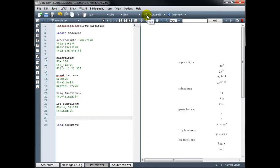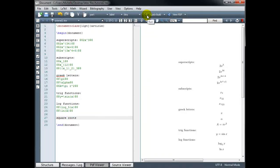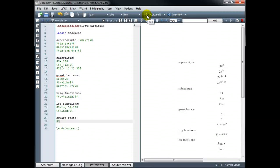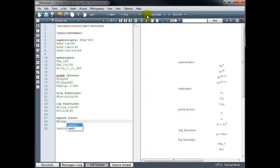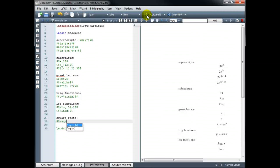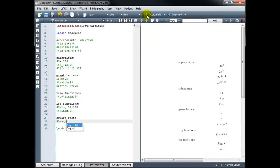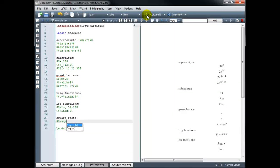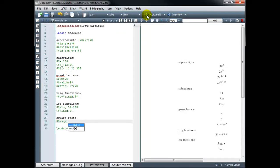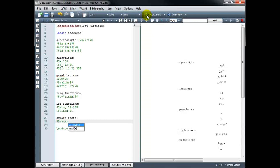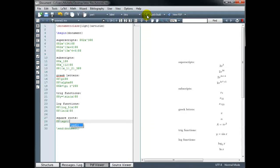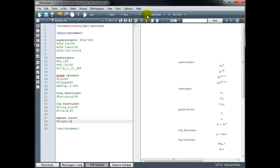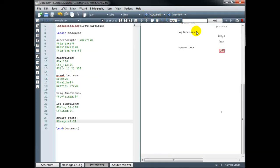For square roots, we use backslash sqrt. And you can see it's making some suggestions here for me. We have, on the top row, square brackets and curly brackets. And the bottom, just the curly brackets. So if we just use the curly brackets, we'll get a regular square root. For example, if I want the square root of 2, I put 2 inside the curly brackets. And that should give me the square root of 2.